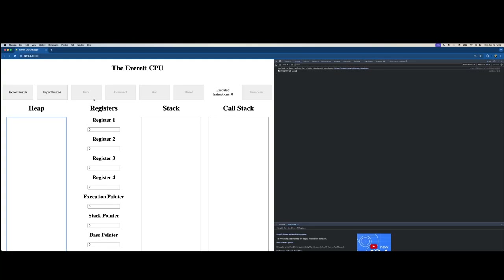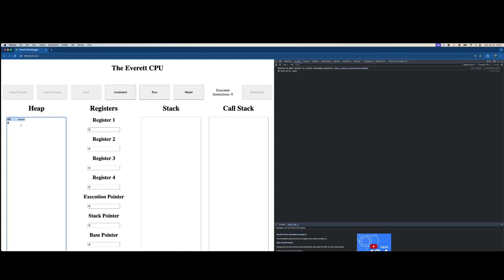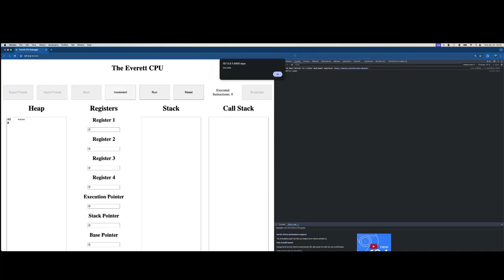Down here I wrote a custom assembly language for my assembler code. I can enter a program, assemble it into bytecode, and move it to the heap as I start execution. At the top there's a basic control bar so I can export the current puzzle — if I have something written I can export it so somebody else can import it and solve it and make money. I can import a puzzle, and once I have code in here I can boot the CPU.